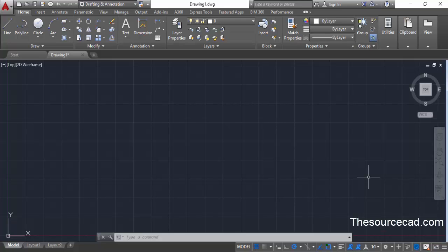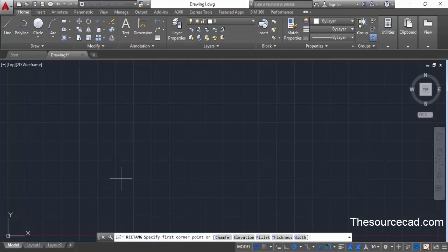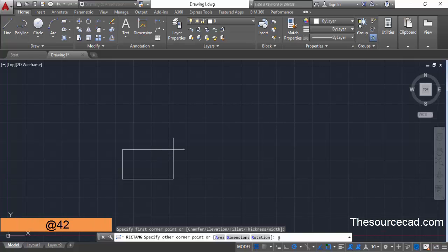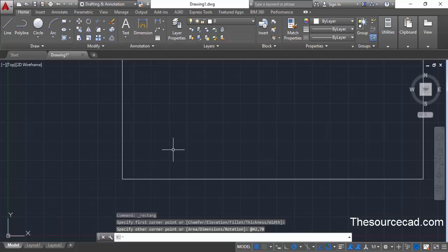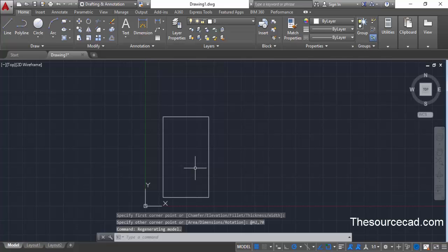Once you are in the drafting and annotation workspace, go to the draw panel and select the rectangle command. Click anywhere in the drawing area to start the command and type @42,70 on the command line, then press enter. This gives the rectangle a length of 42 and a height of 70 units.